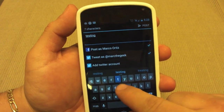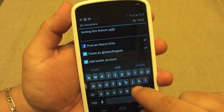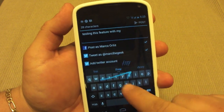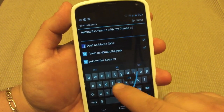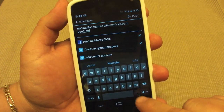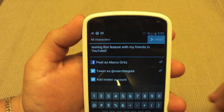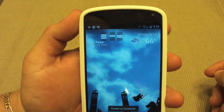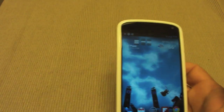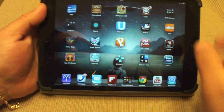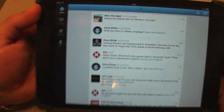Let's go ahead and type something here: "Testing this feature with my friends on YouTube." If I want to share this right away, all I gotta do is post it — and now it's being posted to Facebook and tweeted as well. Let's see how fast that goes.